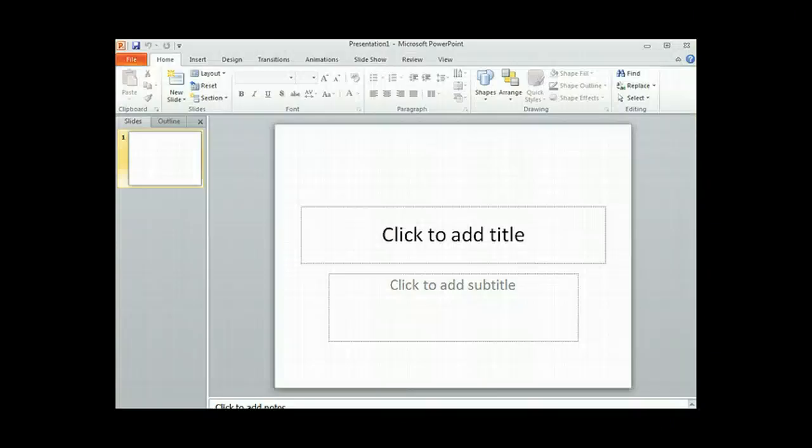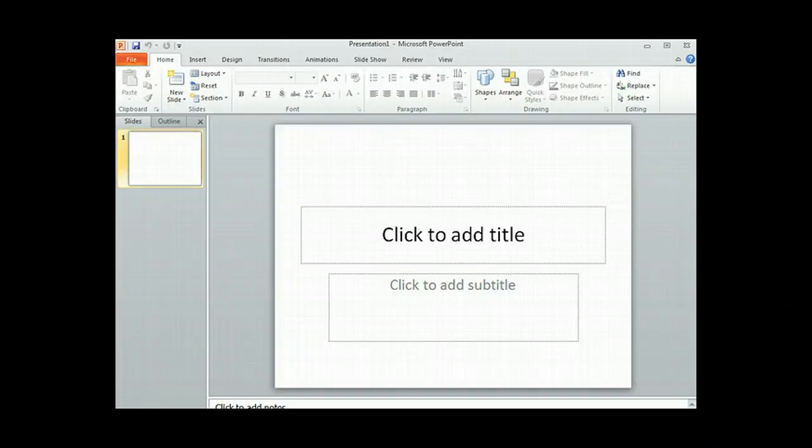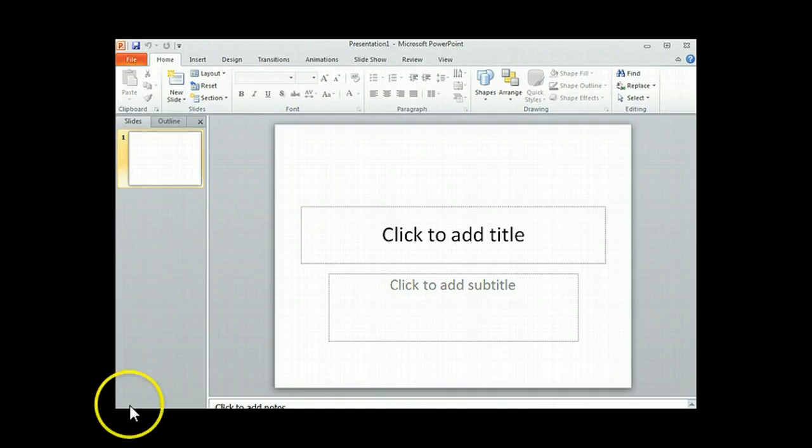Step one of creating your infographic would be to open PowerPoint on a PC or a Mac. I am using a PC right now, so my toolbars will all be PC related.